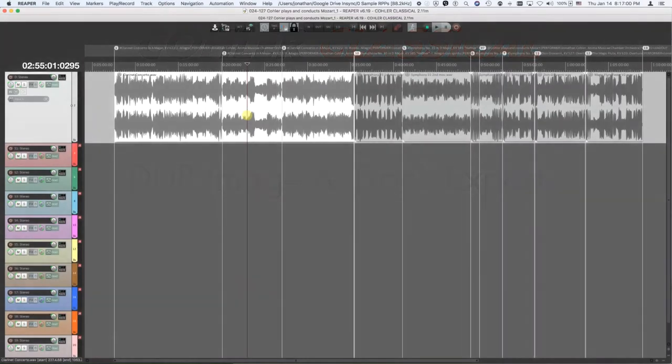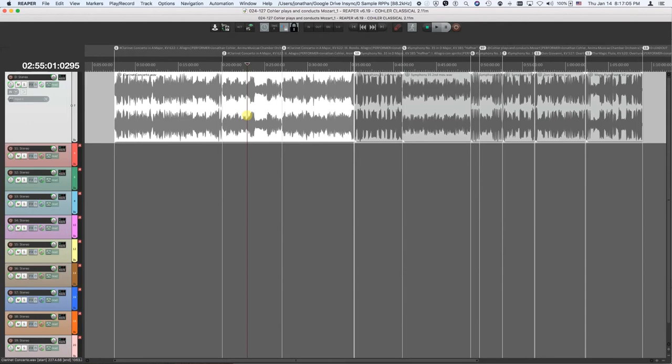Hi everybody. Today I'm going to show you how to make a DDP image master for sending to a CD factory in one command. And then in one other command, I'll show you how to make all your WAV files for all the tracks to send off to all the streaming services.